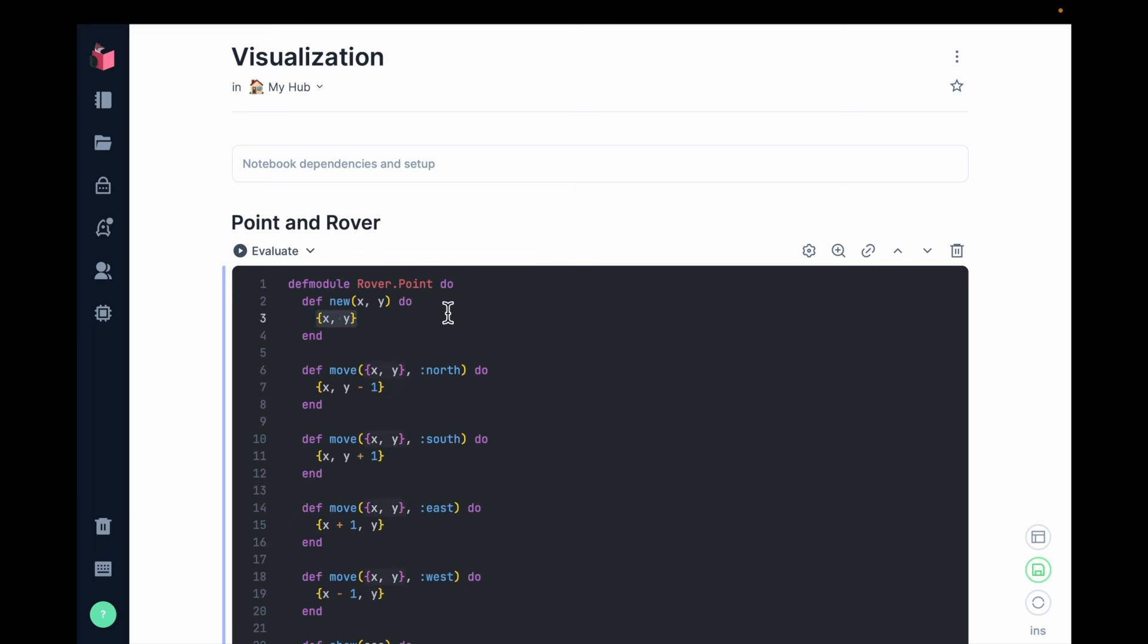So this type of a function is a constructor. It creates the data type in the first place from convenient inputs. In this case, I have X and Y and I create a point.